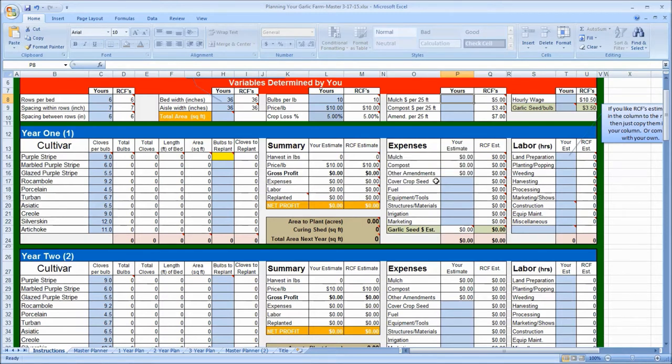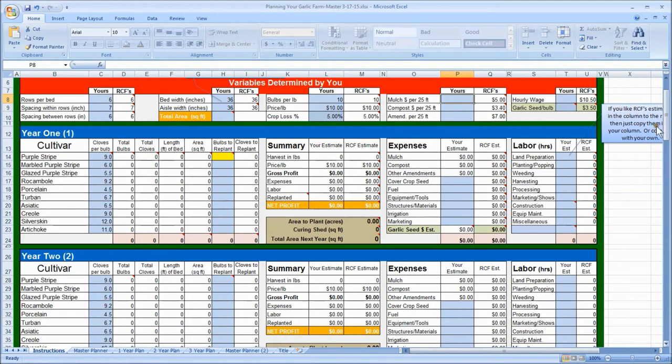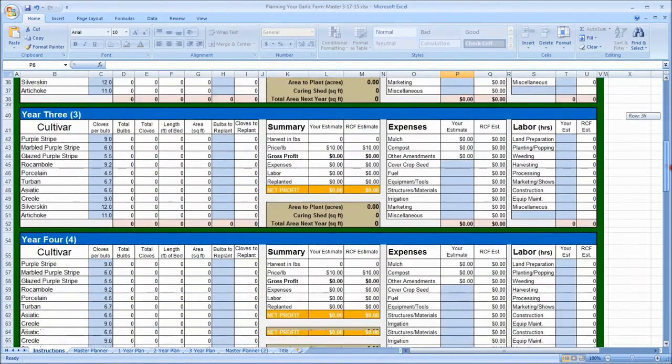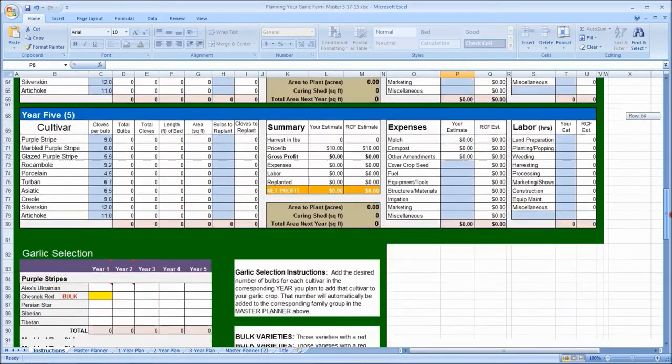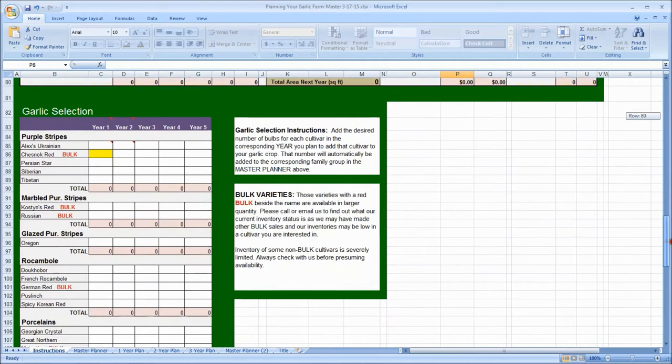Okay, there are two main components to the spreadsheet. One, the master planner, and that's this whole area at the top here, includes variables determined by you and years one, two, through five. And two, at the bottom of the spreadsheet, is a section called garlic selection.